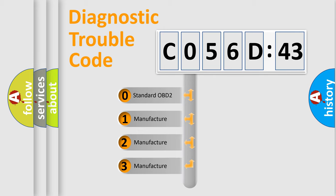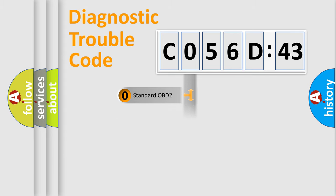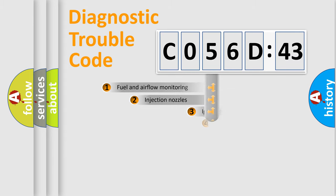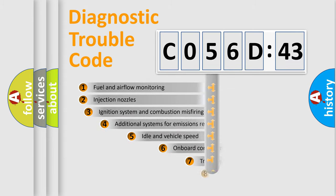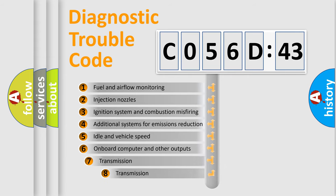If the second character is expressed as zero, it is a standardized error. In the case of numbers 1, 2, 3, it is a manufacturer-specific expression of the car-specific error.